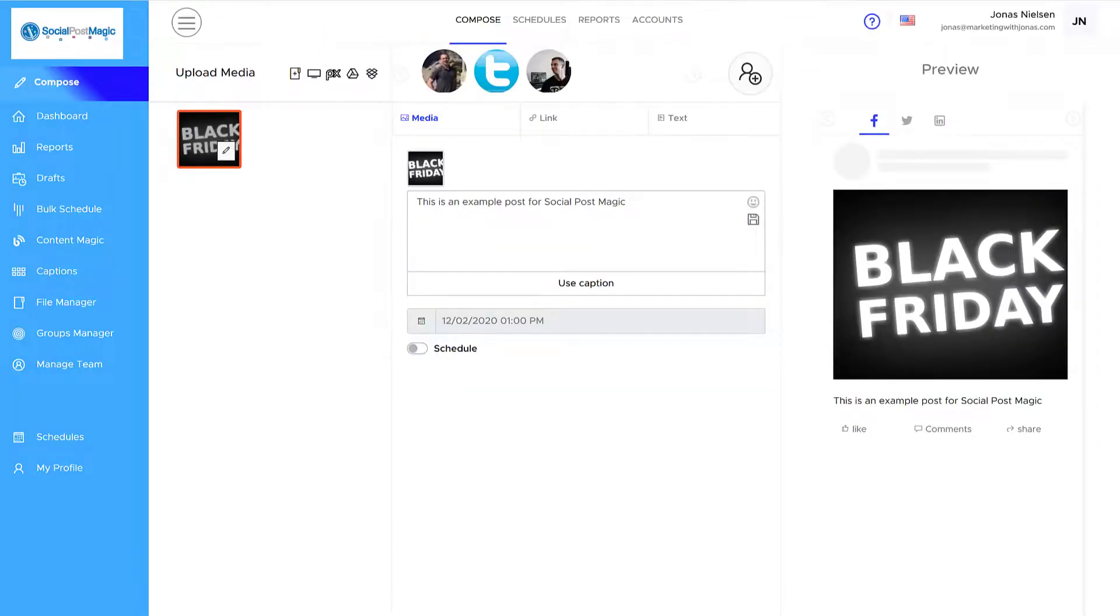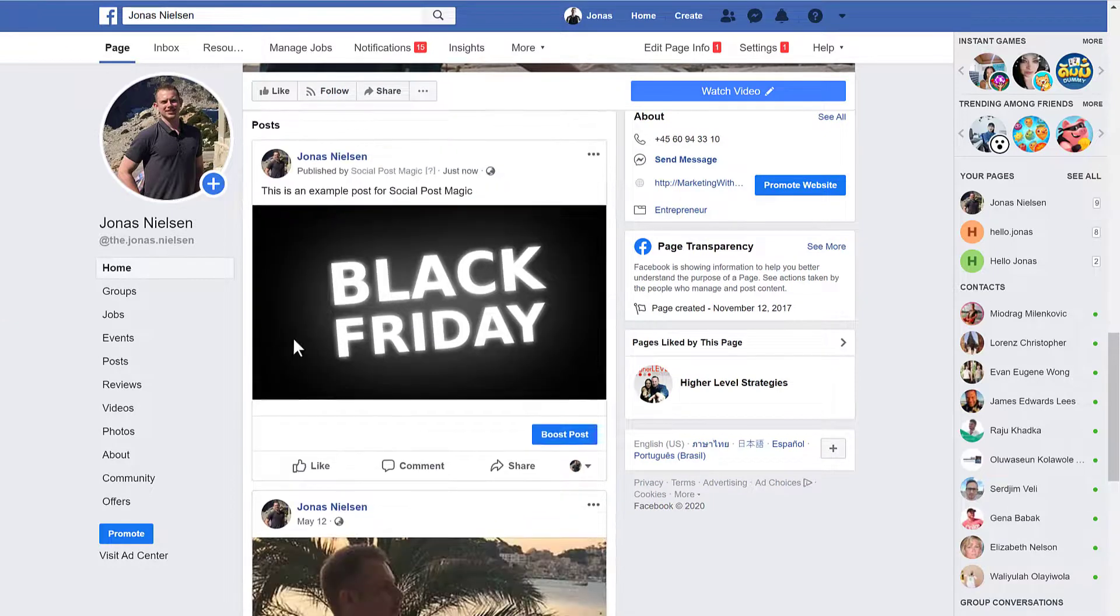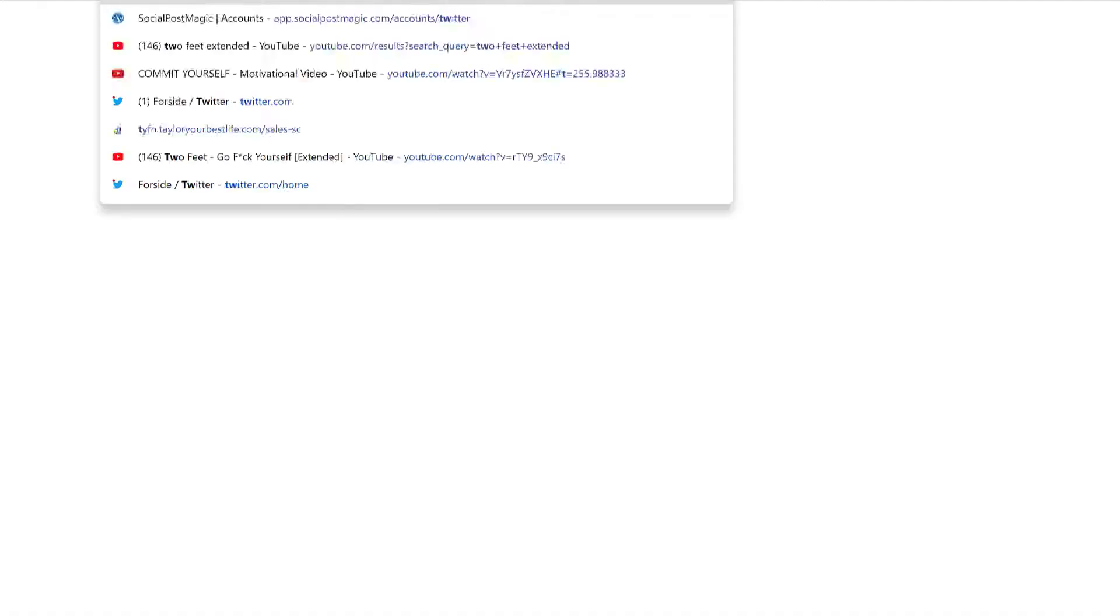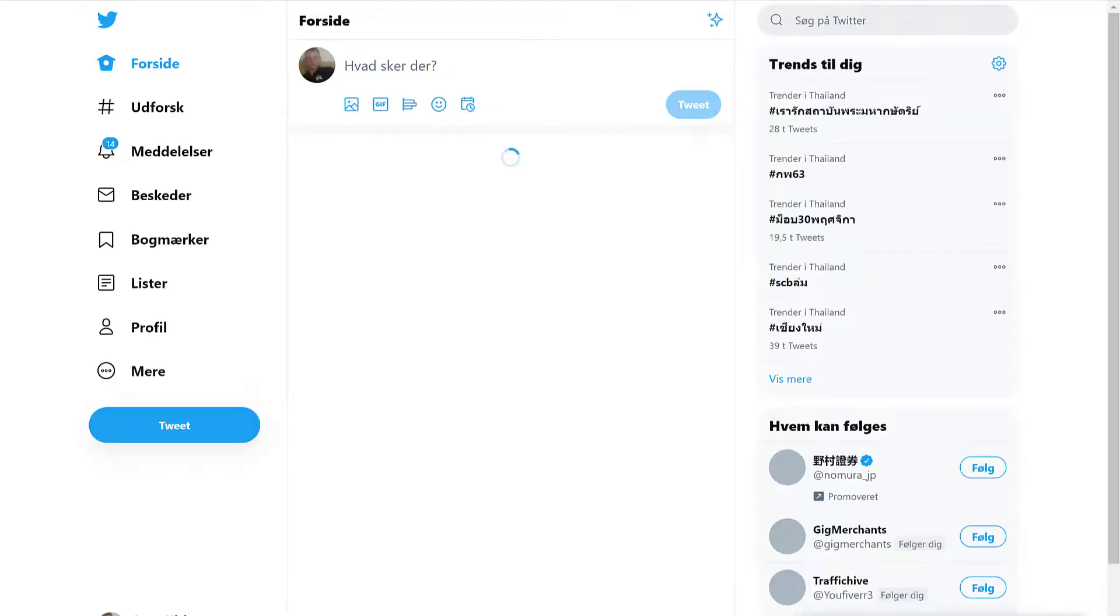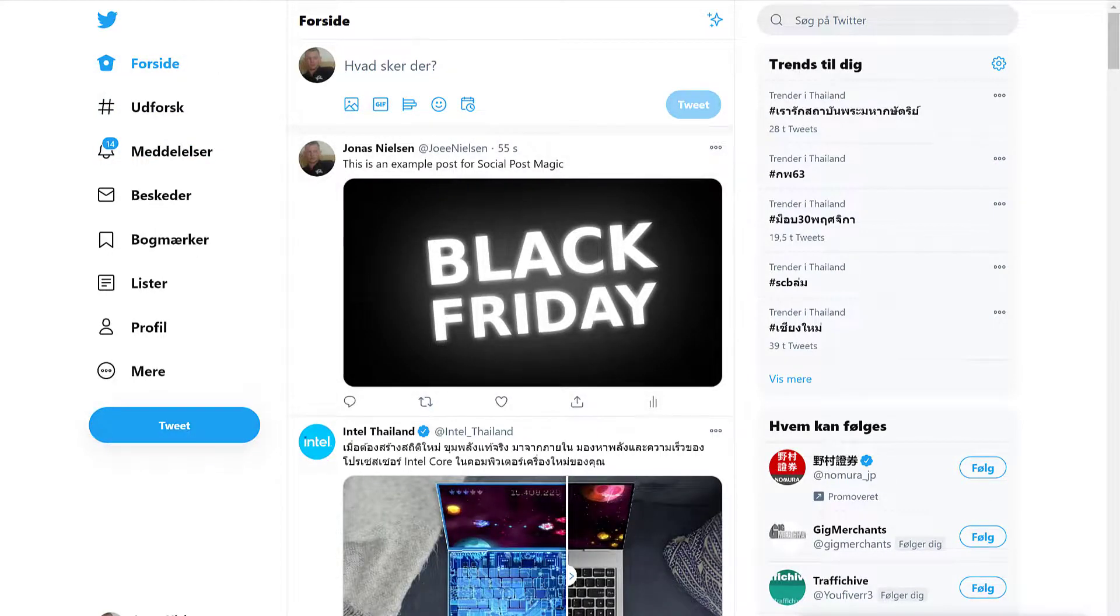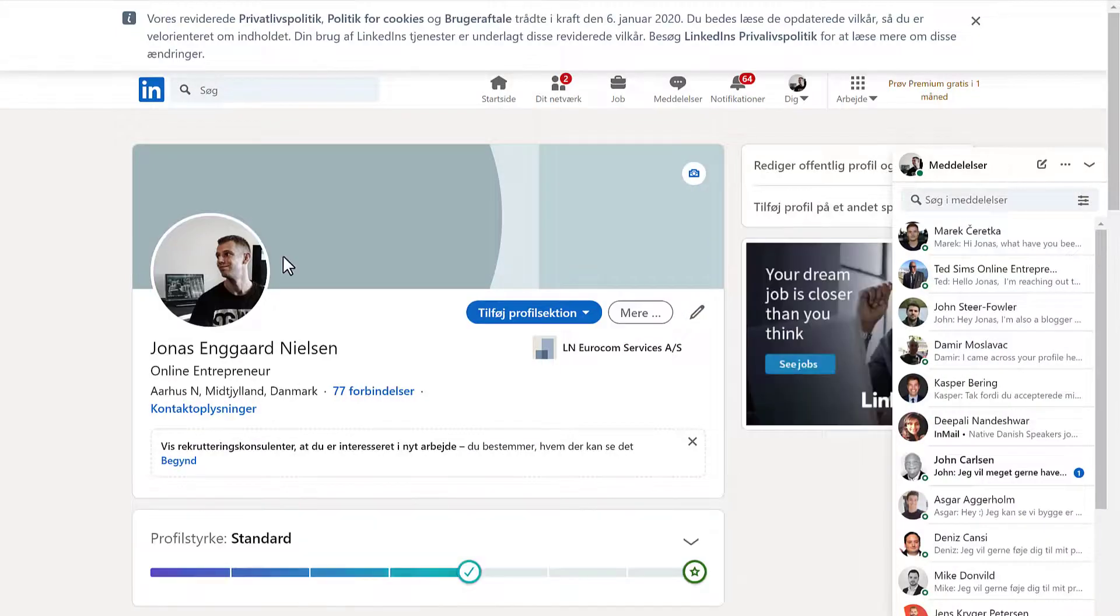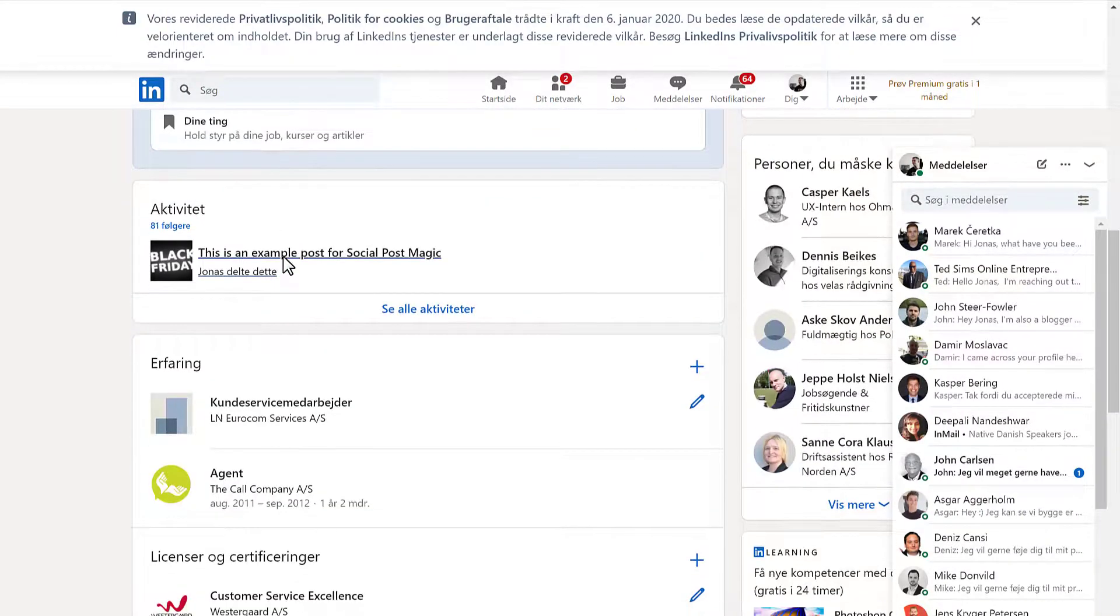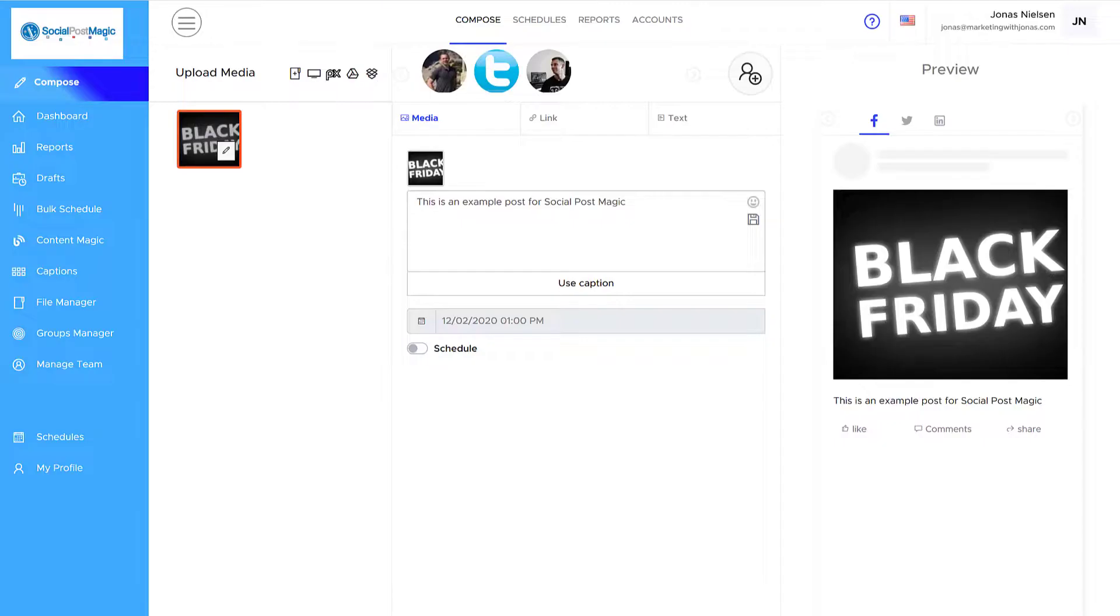So now it says posted successfully on selected accounts. Let's have a look. So here's my page. Let me scroll down. And here we have the post right here. Okay. So I posted on Facebook. Let's have a look at Twitter. Here's my post for Twitter. And let's have a look at LinkedIn. And here's my post for LinkedIn. So as you can see, it works. It looks good. Everything looks great. And the software works really easy. And it posted instantly.